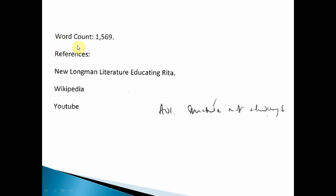Here's a poor example. They've got a word count, but then it just says 'references: New Longland Literature, Educating, read on Wikipedia and YouTube.' Very vague. Think about all the stuff that's on YouTube — we need a bit more information than that. It's a waste of time writing that.